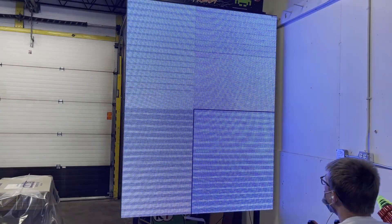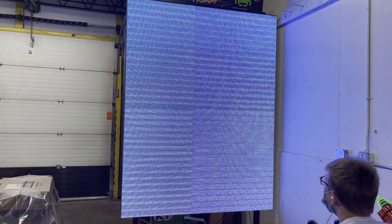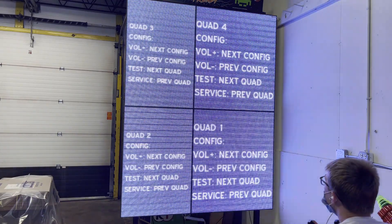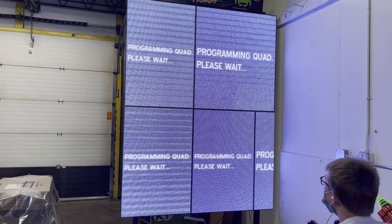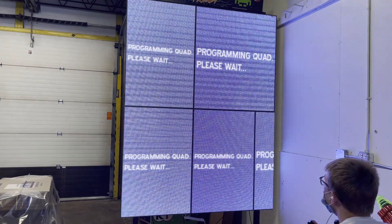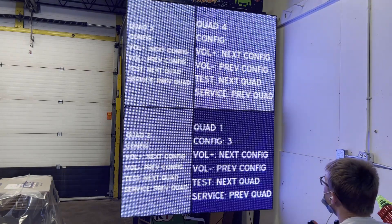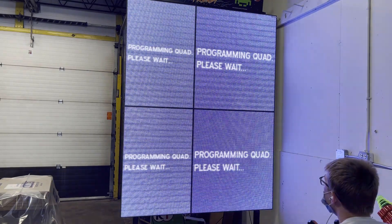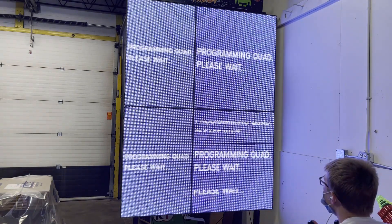Once you've entered the screen setup, you can change the configuration of each of the four quadrants using the volume up and volume down buttons. Starting with quadrant one, change the configuration until the quadrant looks like it's functioning properly.